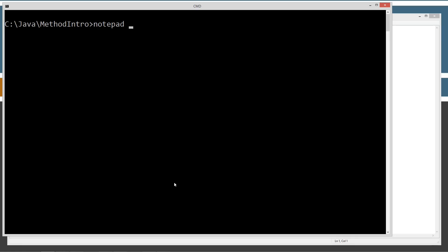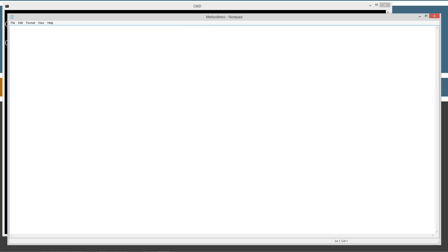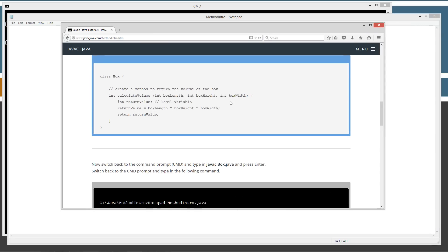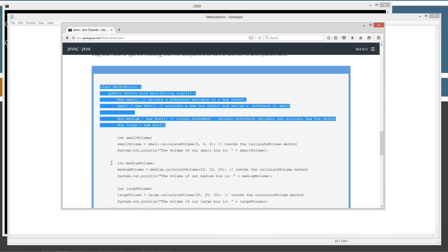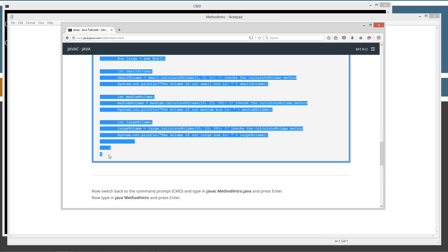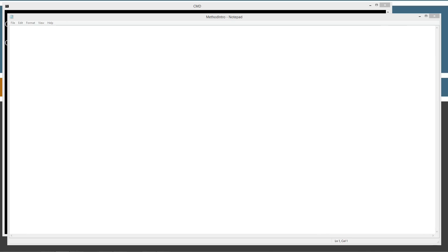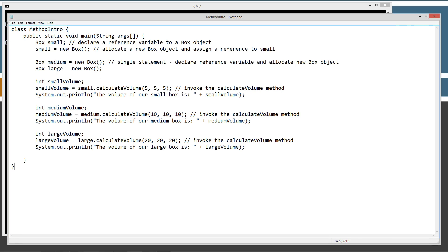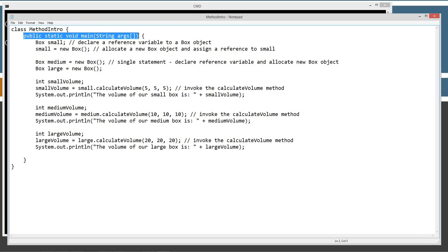Let's type in notepad methodIntro.java and let's bring the website back on here and let's copy all of this stuff here. Highlight and copy. Ctrl C to copy or right click and select copy. Paste it over here and let's save this. Our methodIntro class, there's our class name here, class declaration. And basically, we have our main method entry point.